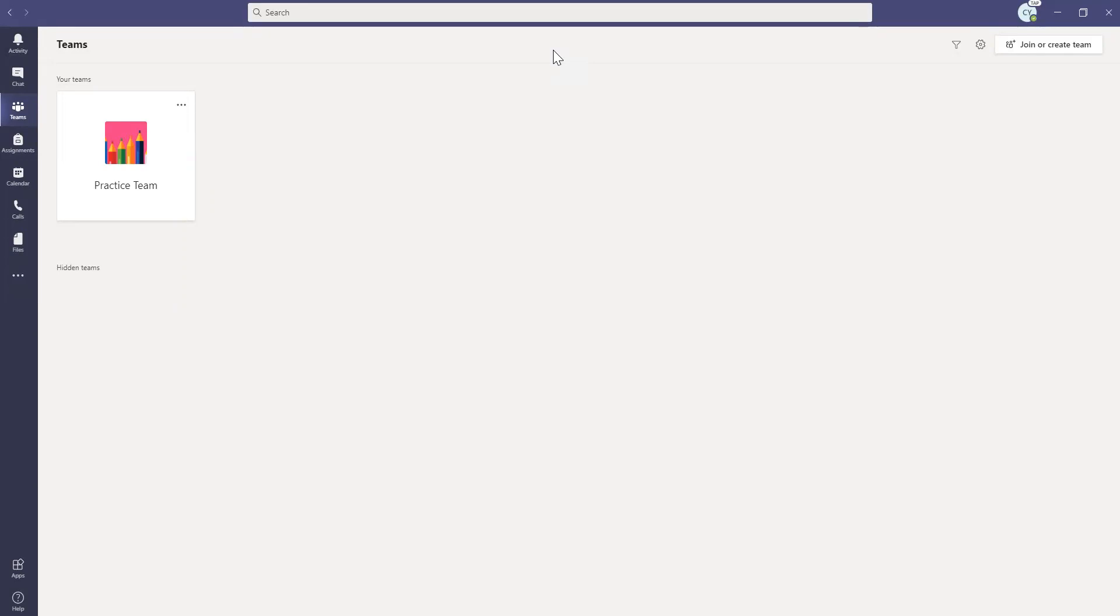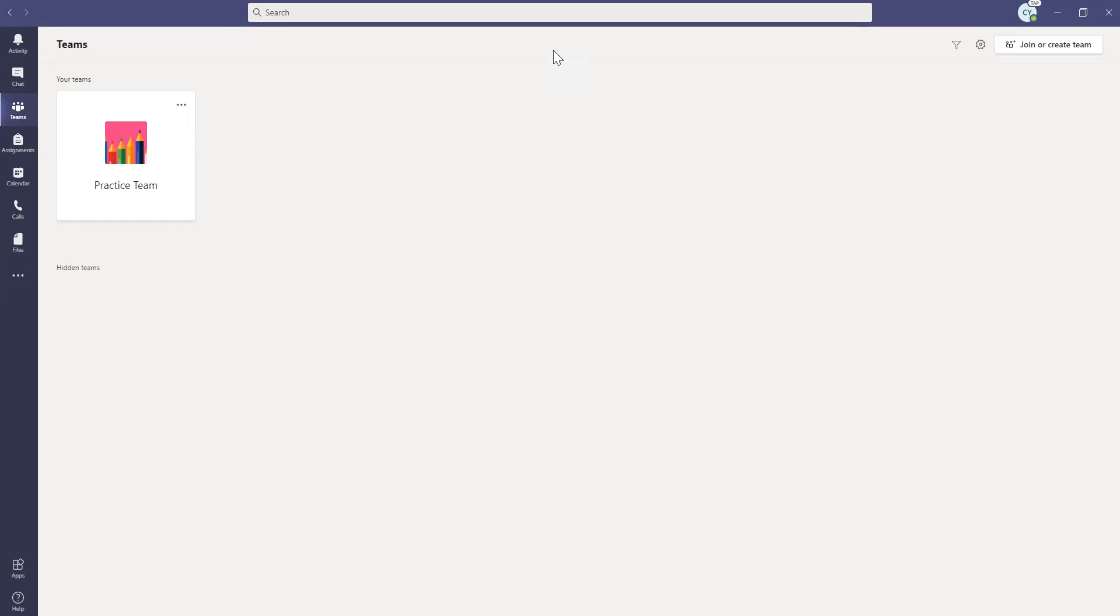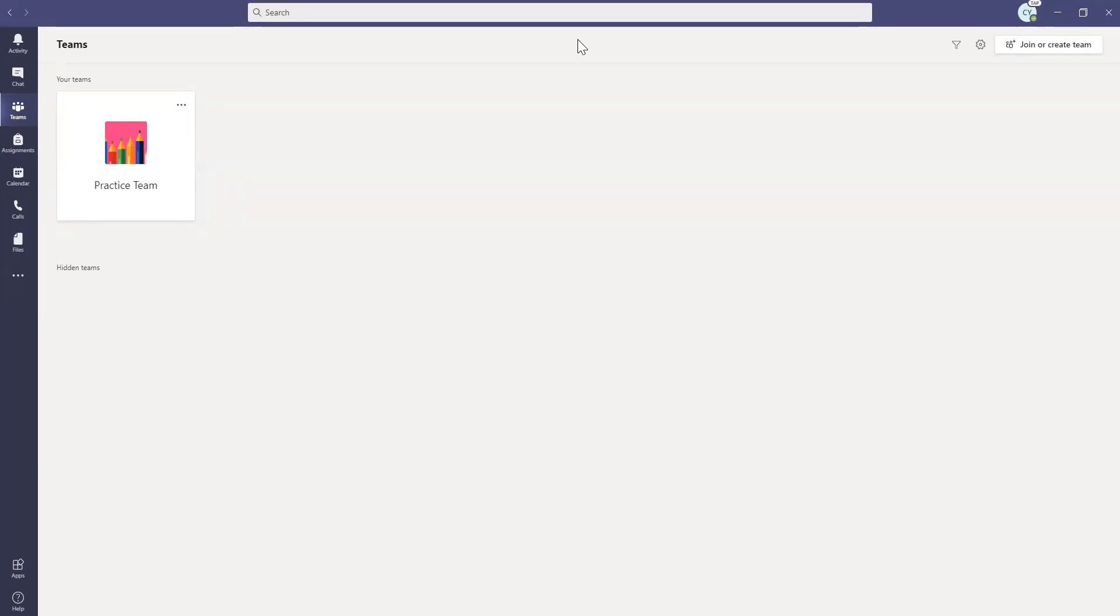As you are working, sometimes it gives me a you need to refresh message and sometimes it just updates my Teams app. So depending on your message, if it tells you to click and refresh, go ahead and do that and that will help you update your Teams app.